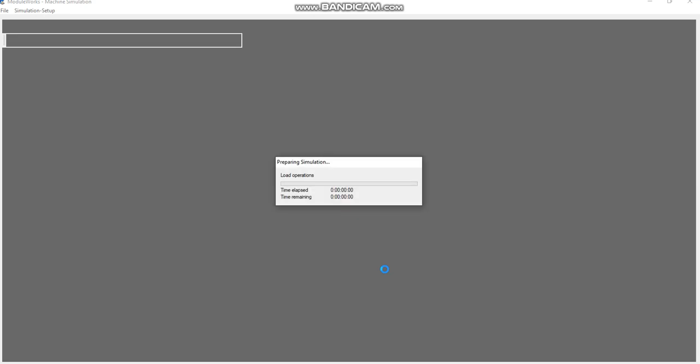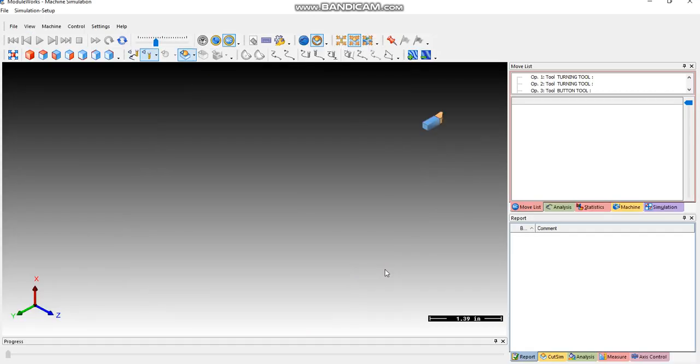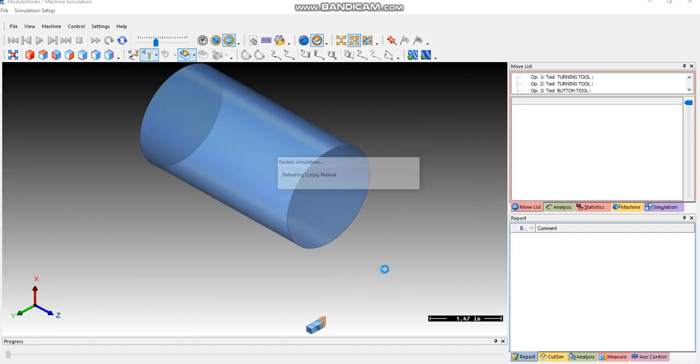So that calls up the machine tool simulator, and then it passes it through the data. Okay, so that's the material.